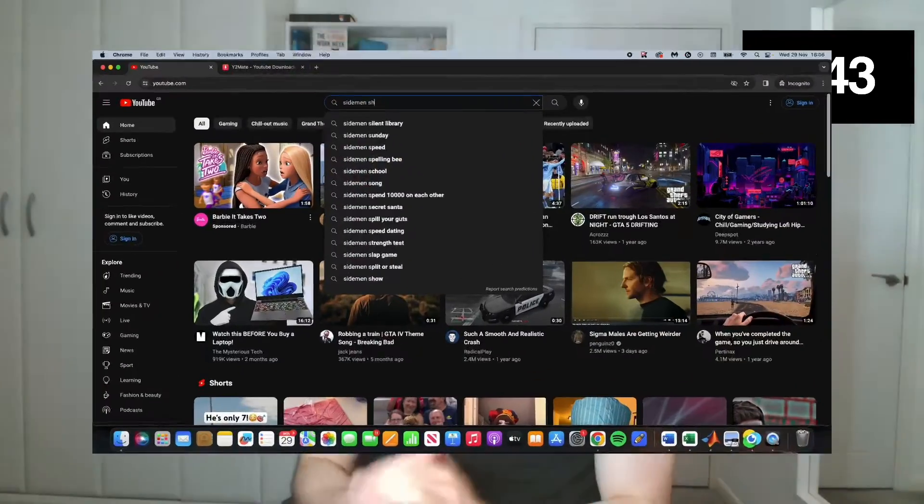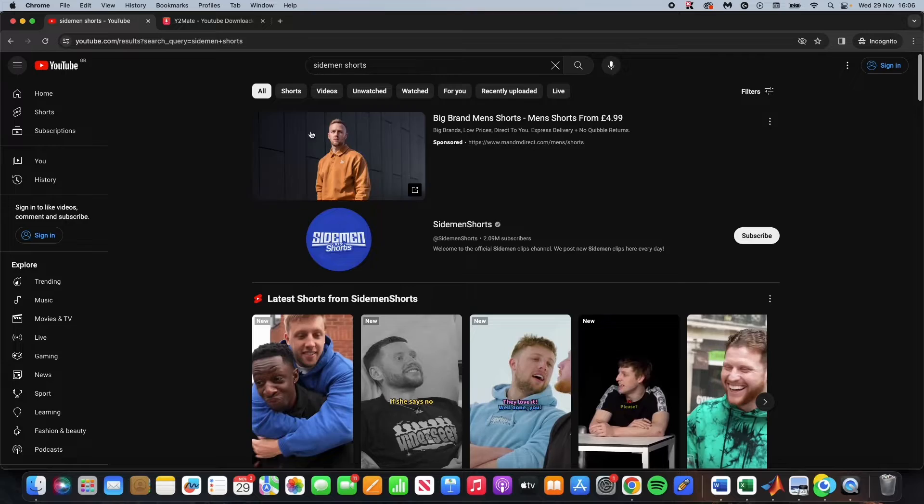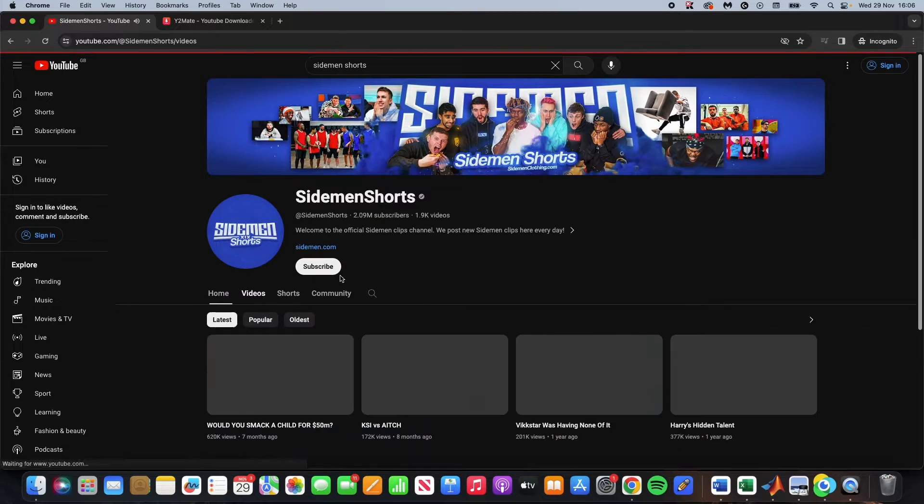So now you have the gameplay sorted, you now need to source clips that will be the main part of your video. For this you have three different options. Your first option is to source the ready-made clips on YouTube. For example, if I also do a niche around the Sidemen, I'll type in Sidemen shorts in the YouTube home bar and there's plenty of shorts ready for me to use.